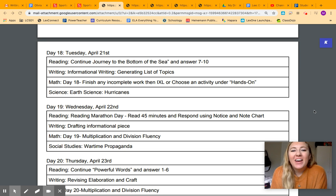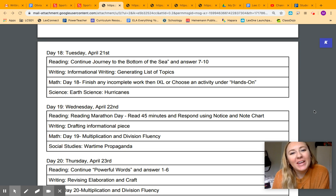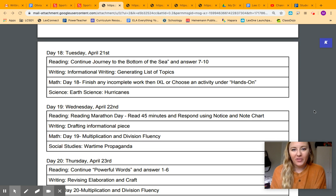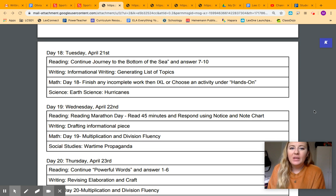Hi guys, I hope you had a great Monday. Today is Tuesday, April 21st, and it is day 18 of our packet.